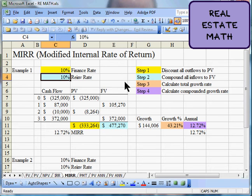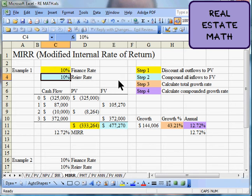Solving the modified internal rate of return doesn't require fancy spreadsheets or special calculator functions. If you just go step by step through the process, it's pretty easy. It's obviously a lot easier with a spreadsheet or a calculator that can handle cash flows separately, but even the most basic calculator that can do exponent functions can handle a modified internal rate of return problem. So let's look at the steps.